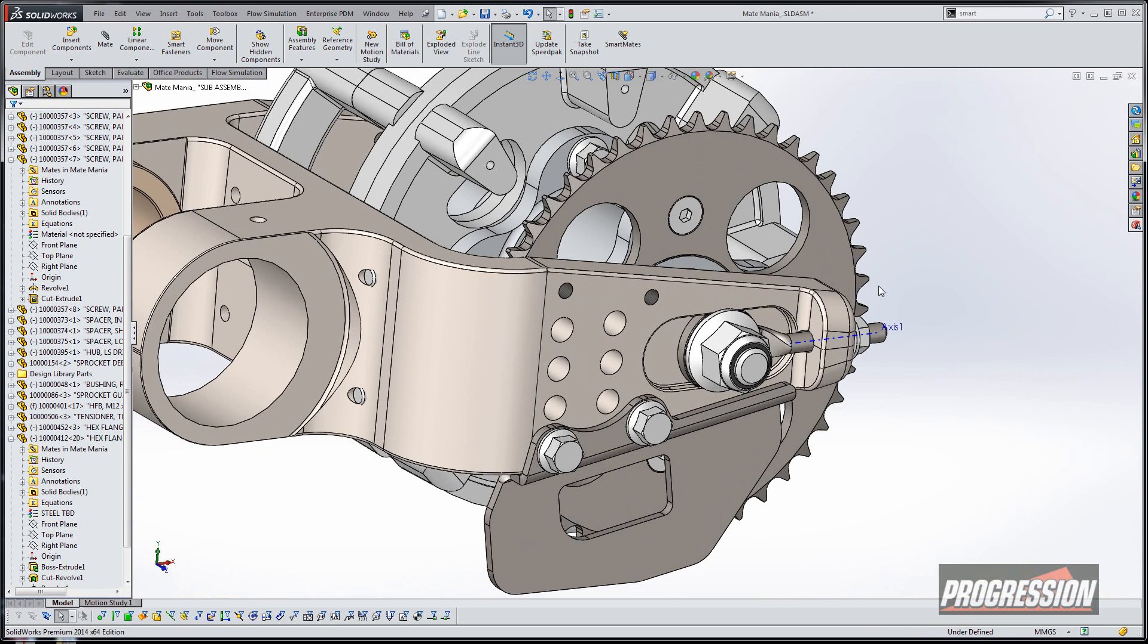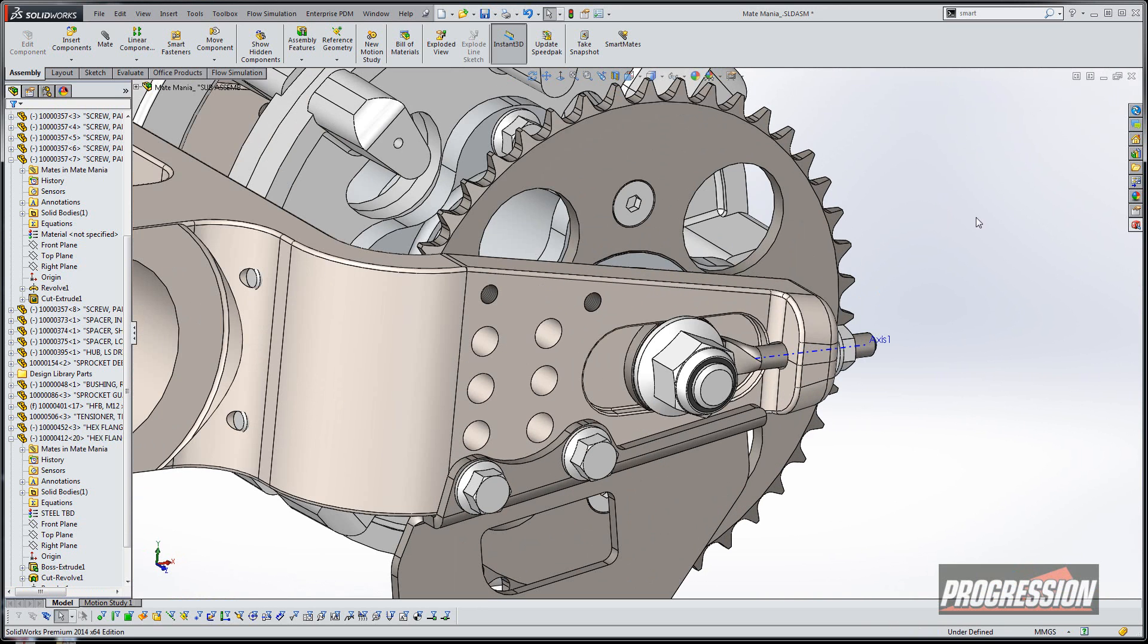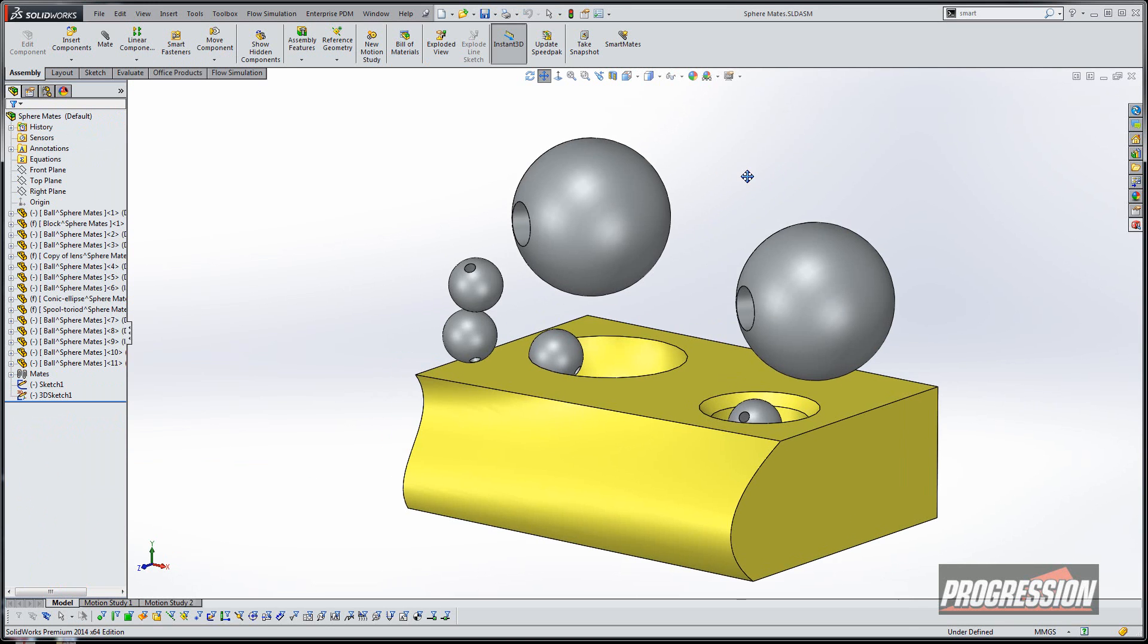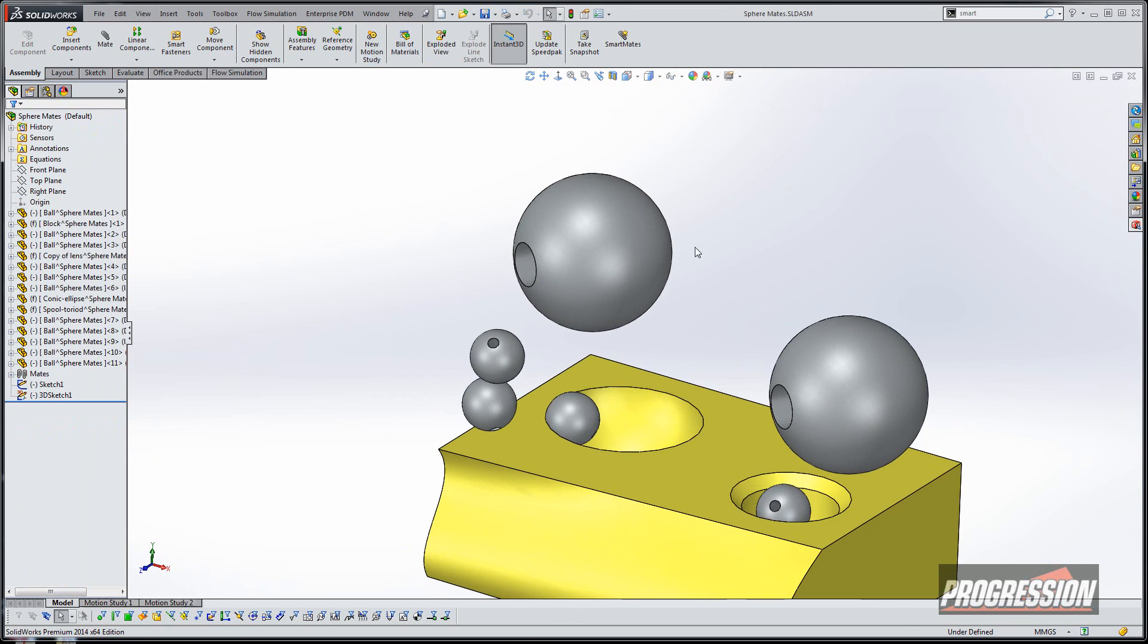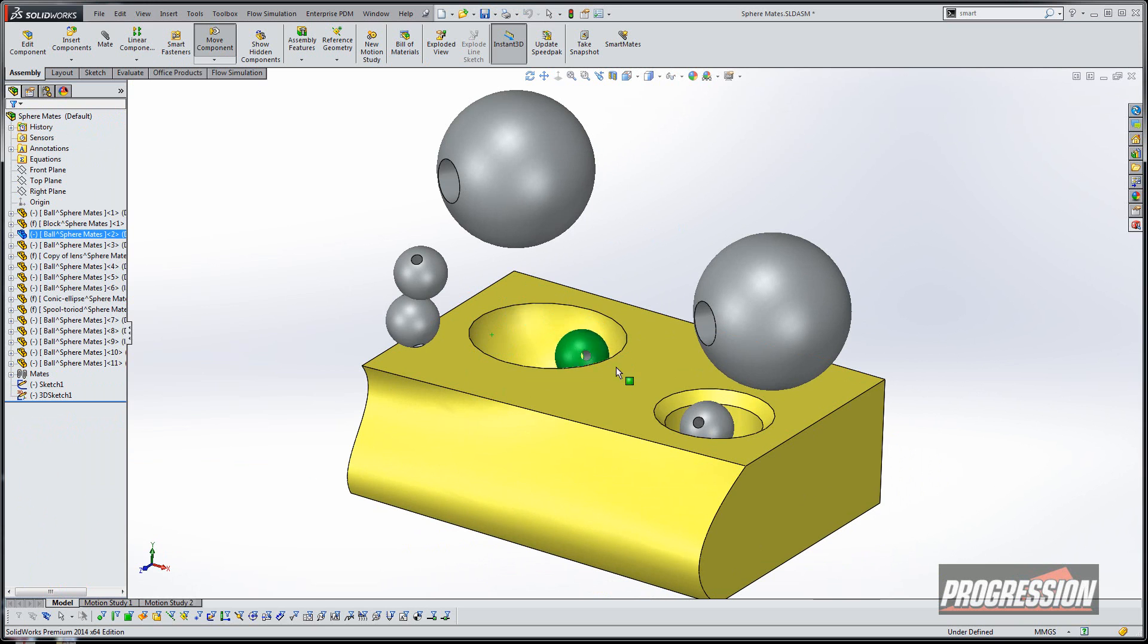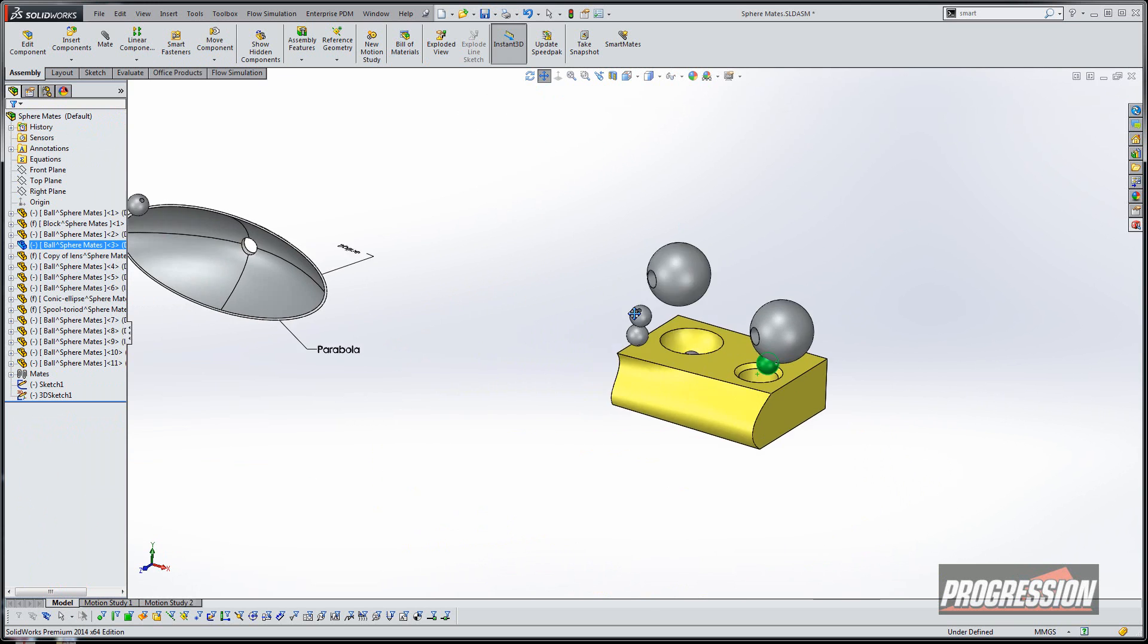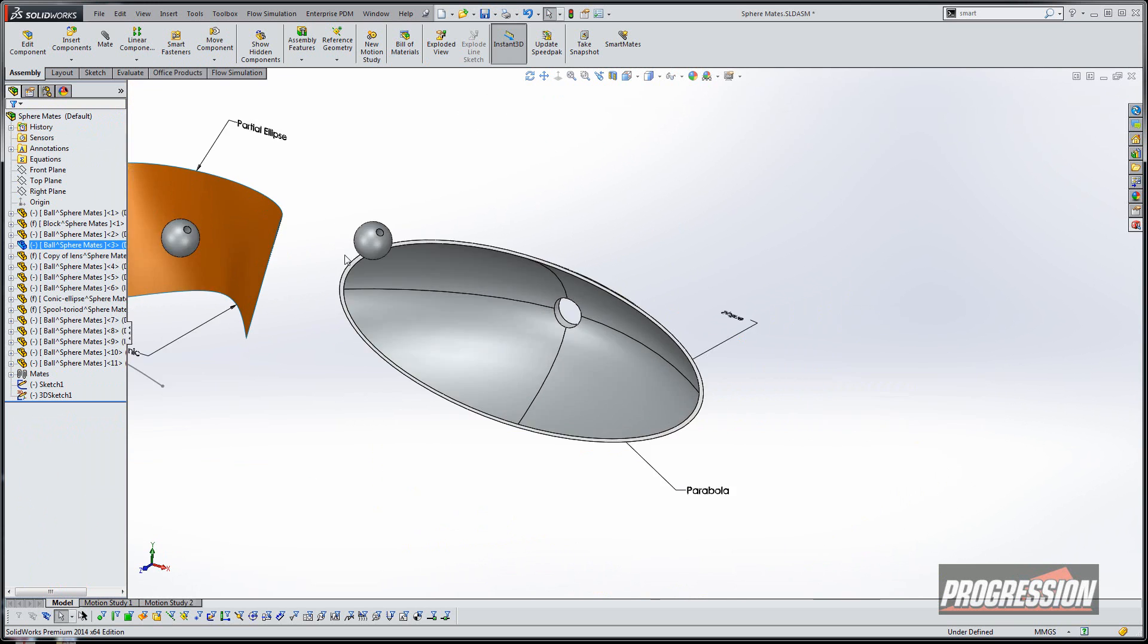So that makes it pretty quick and fast. Let's talk about some other mates. Here I have a couple spheres. We've been able to do tangent-to-tangent on a sphere and the inside of a sphere, so that seems to work out pretty well. But let's look at some other ways we can do it.